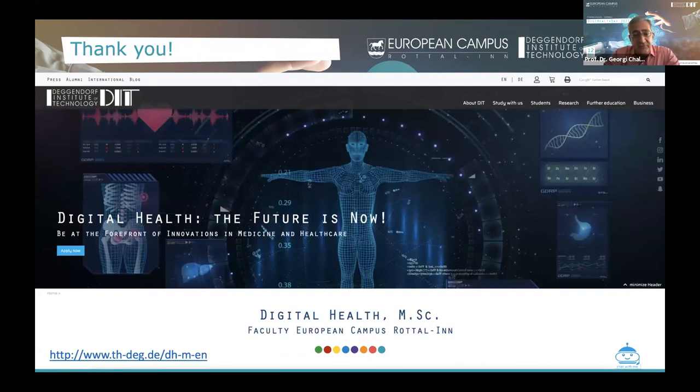That is all for the Master's in Digital Health. Thank you very much for following along.